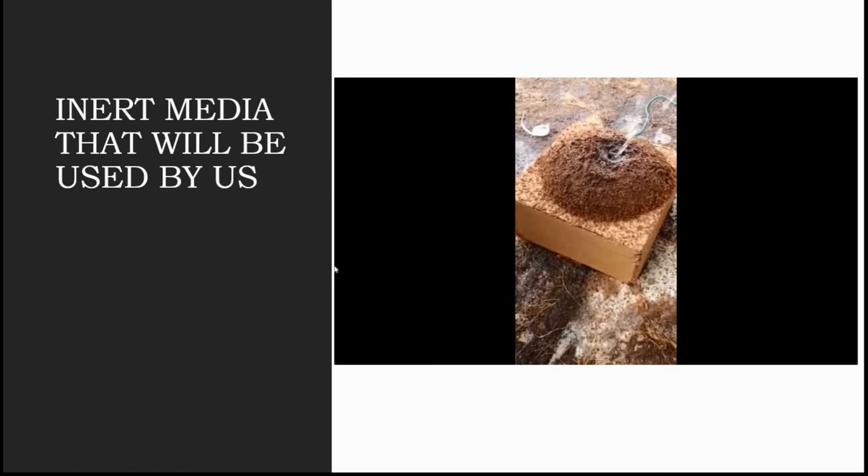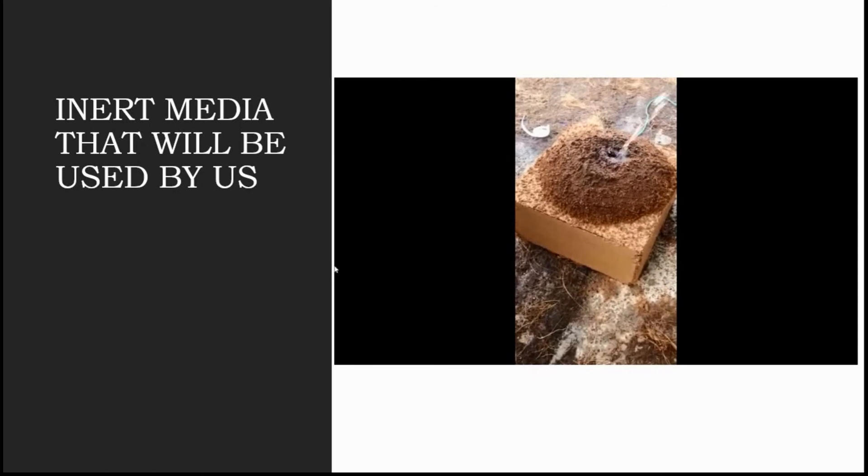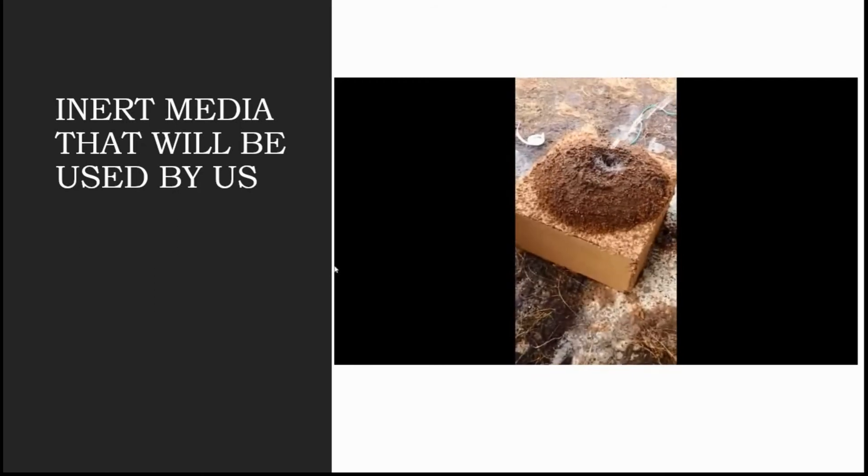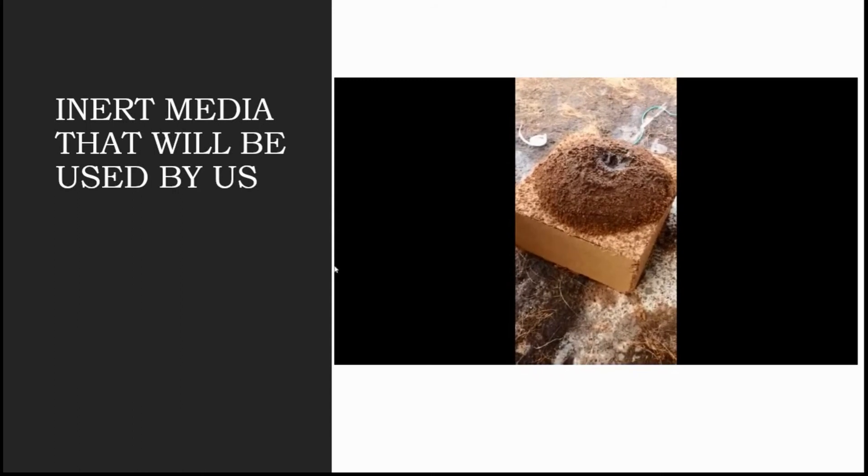Just watch here how much water it can hold actually. We are continuously giving water to this and as you can see there is no flow of water out of this coco peat.